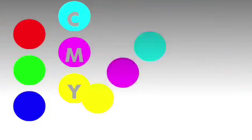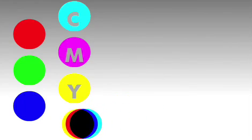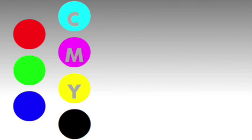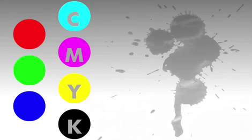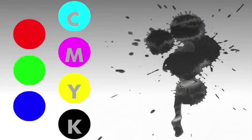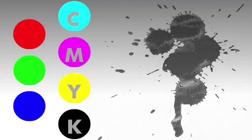Mix equal parts of cyan, magenta, and yellow, and you get black, or something really close to it. This is the K in CMYK printing. But instead of printing three different inks to get black, modern printers simply print black ink to get the same color.